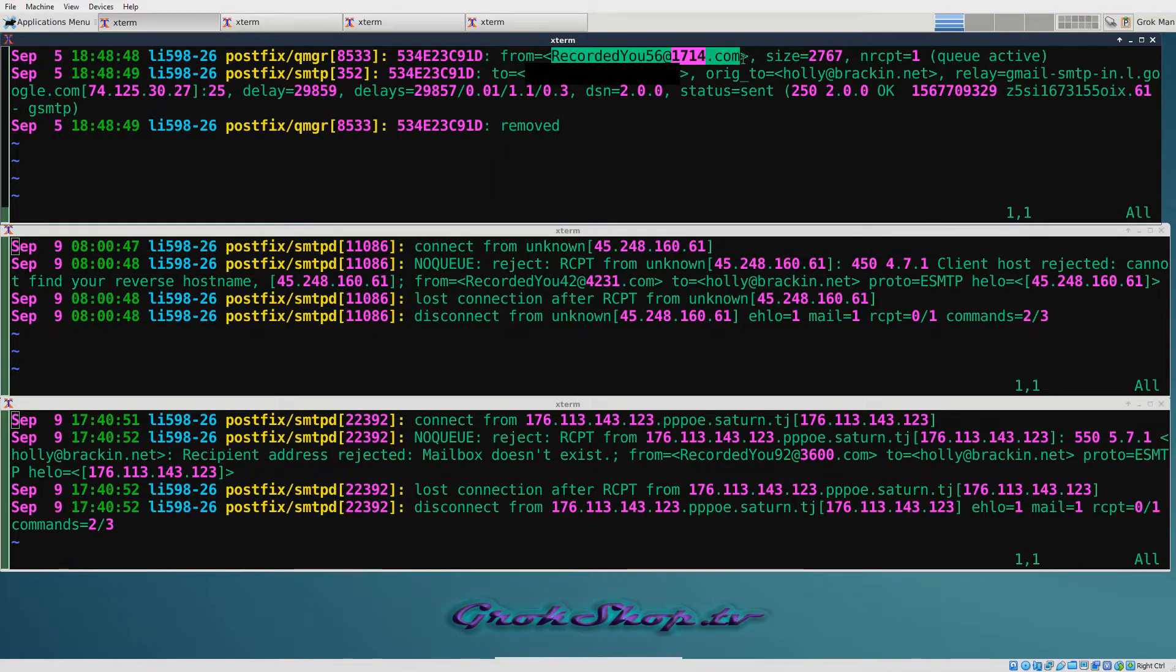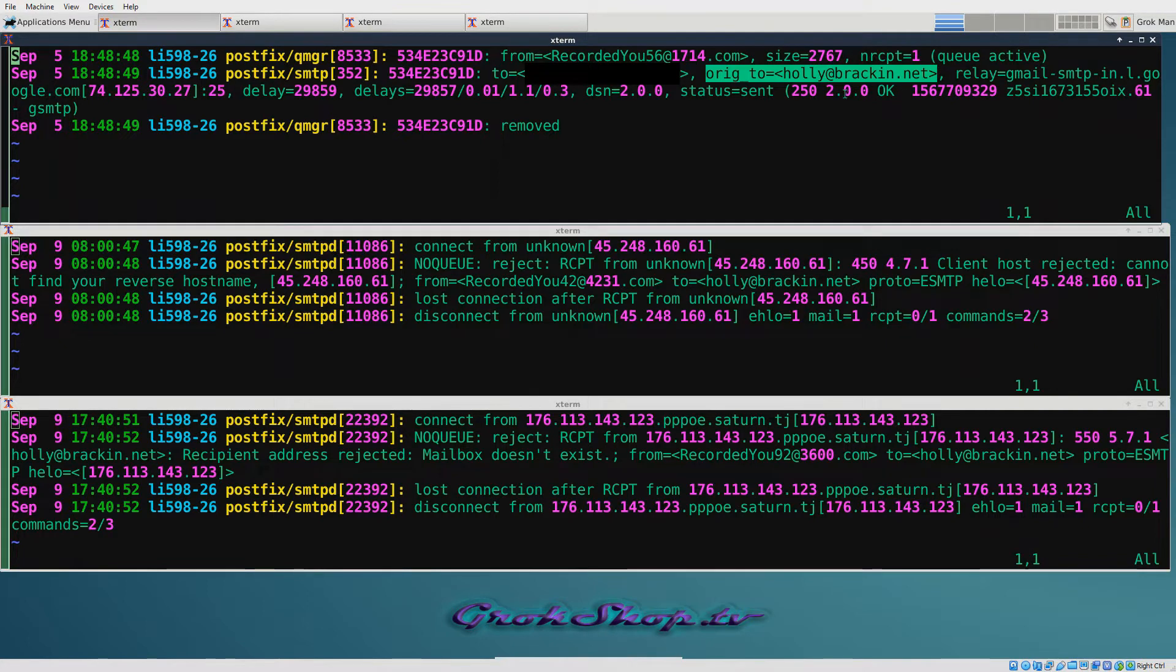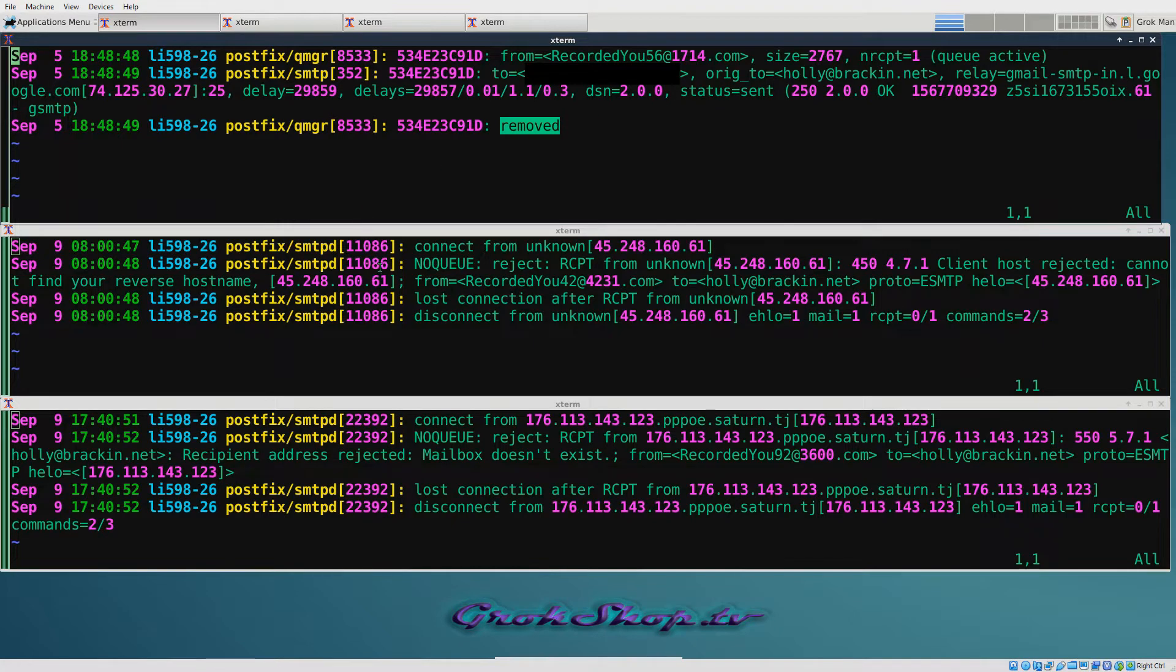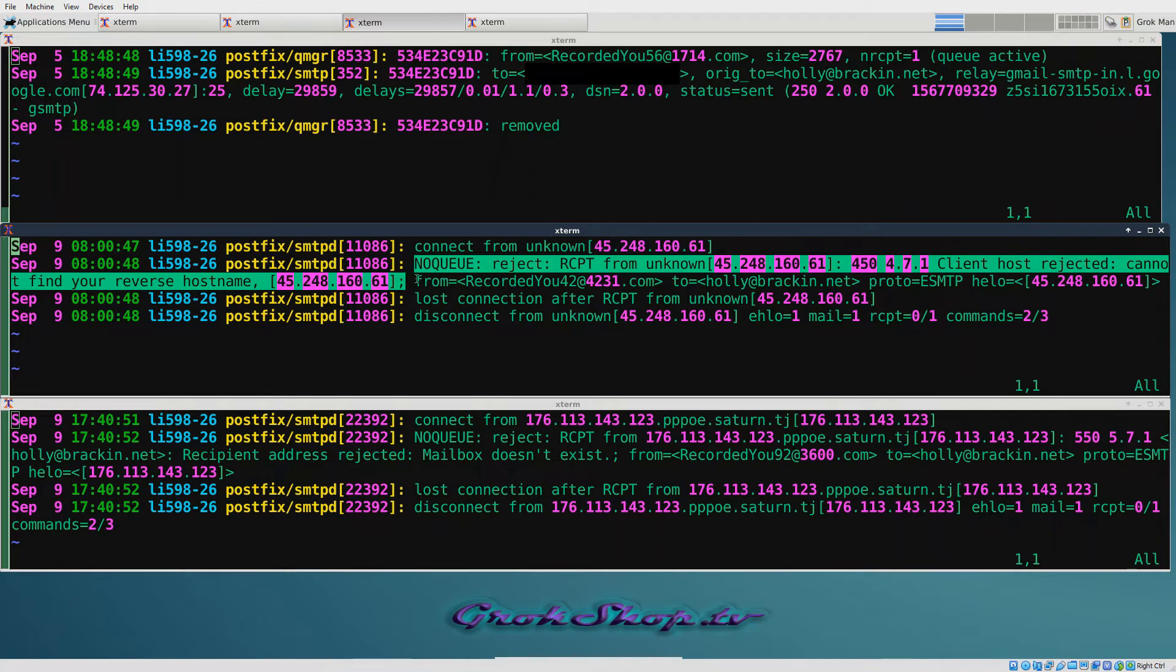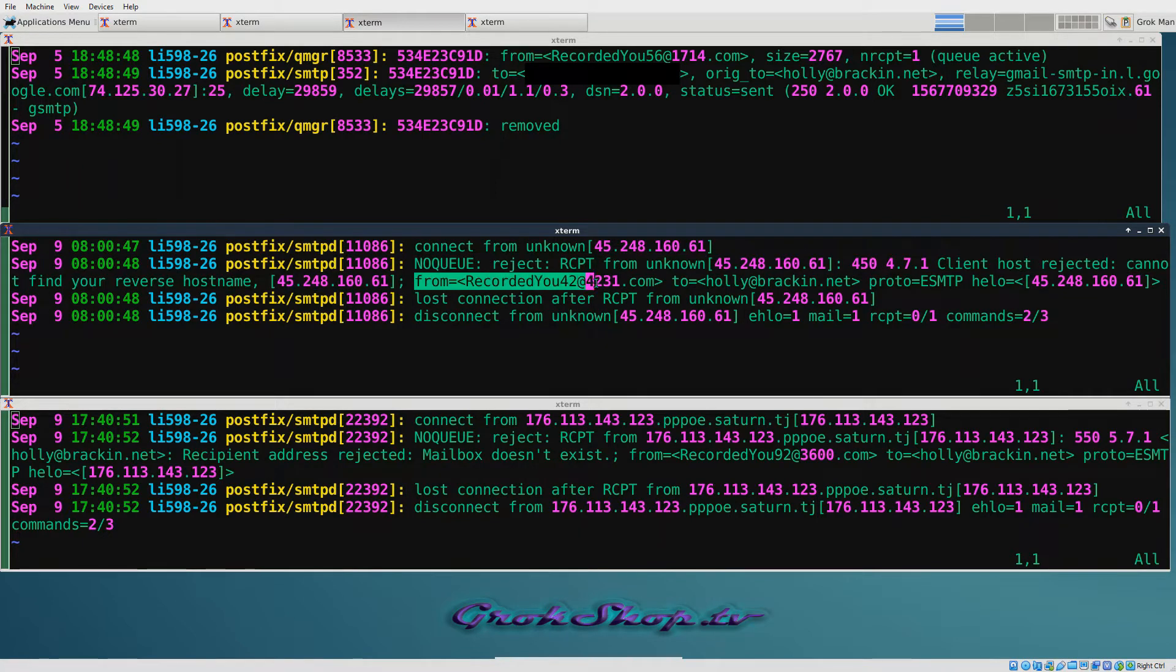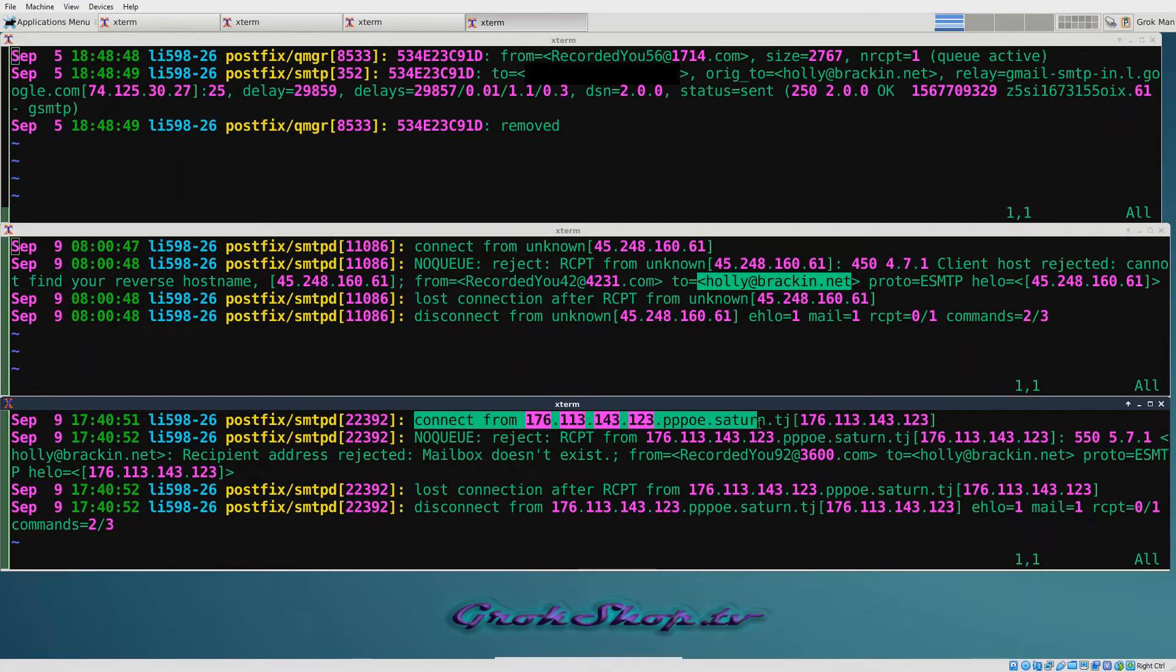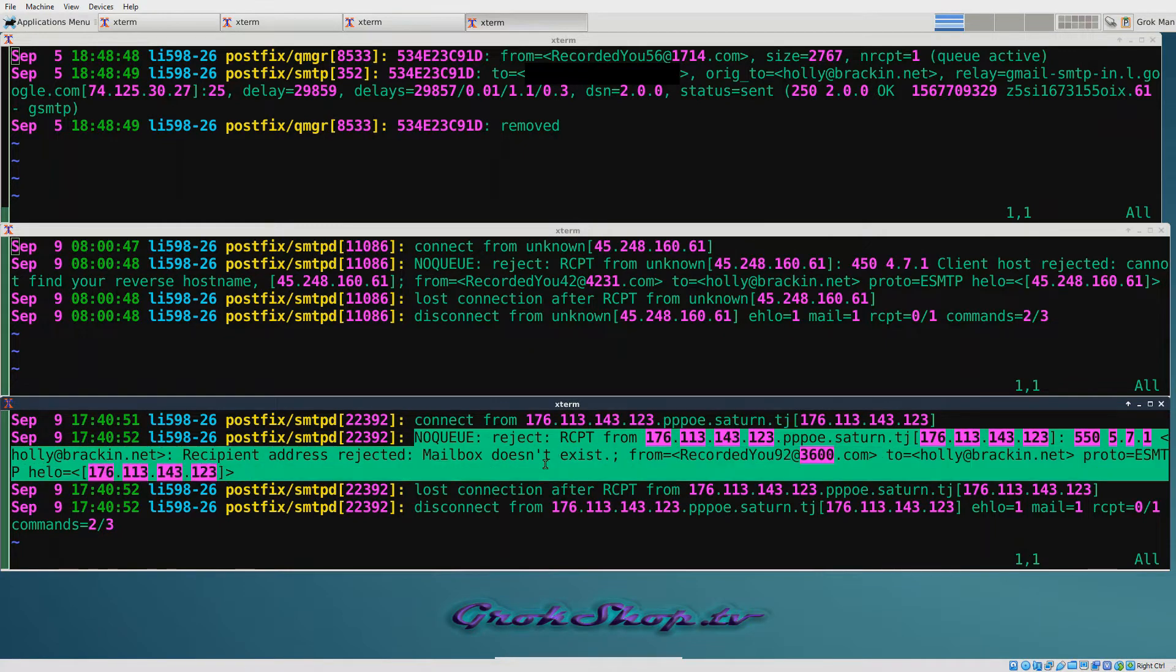The one on top is showing the spam log entry of the spam I was showing earlier. We can see the spammer's populating the envelope from with recorded_you@blahblahblah, and we see the original to is holly@bracken.net. Bracken.net is that new domain that I added. If you saw my previous Postfix video, you know that I've set everything up to forward to my personal Gmail account. The status gets set to sent and the last entry is removed - it got sent to my personal email and removed from the queue. The bottom two snippets show two more spam attempts, apparently from the same spammer, that were blocked by Postfix using two different techniques. The first technique was rejection based on a reverse hostname lookup failure, and the bottom technique is a mailbox is non-existent failure. Now let's take a look at how to configure these and other spam blocking techniques.